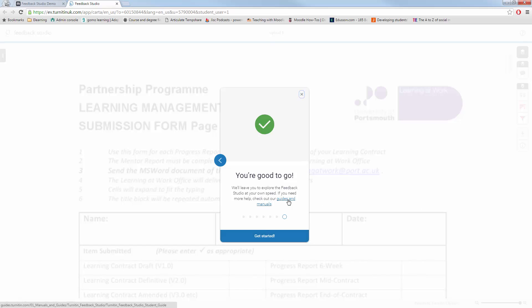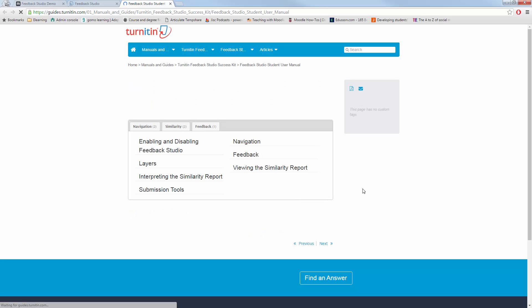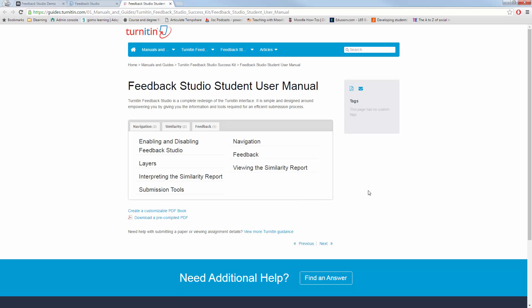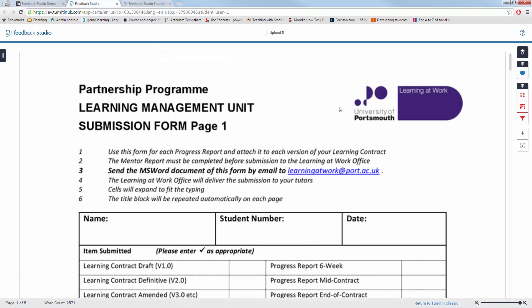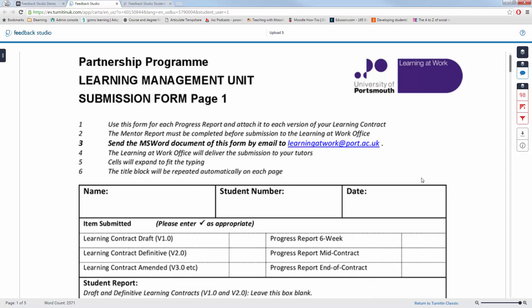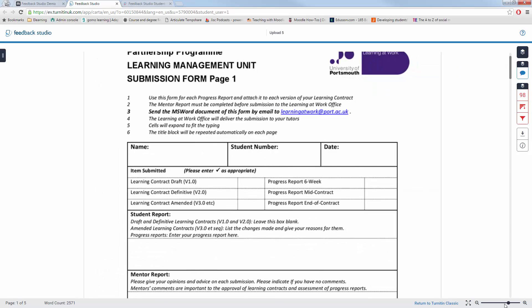So when you're ready, click Get Started, and it will take you to your submission. You can also get more information from their user manual section at Turnitin.